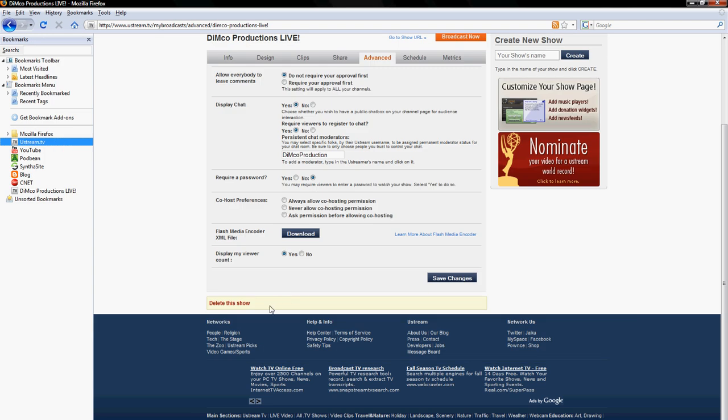Once you've downloaded that file, you need to actually download Adobe Flash Media Encoder 2.5. It's free if you go to the Adobe website and the link is in the description if you just want to click the link in the description and download it. It's not a very big program.